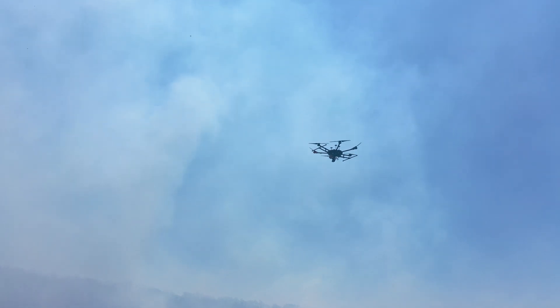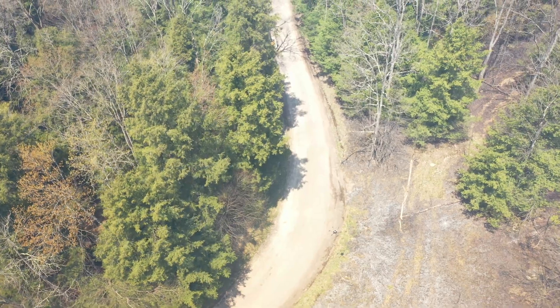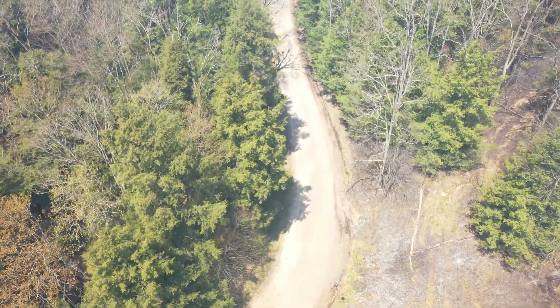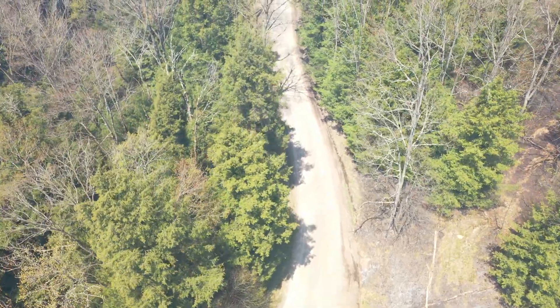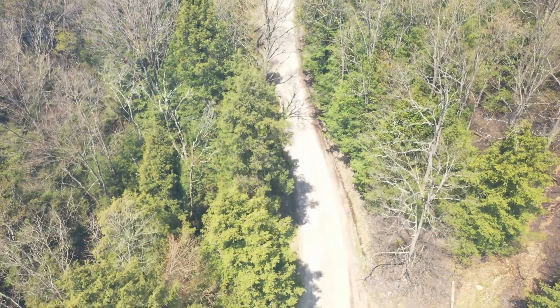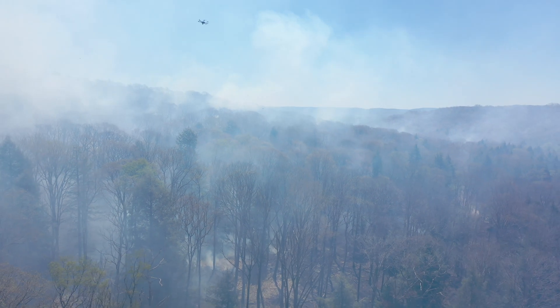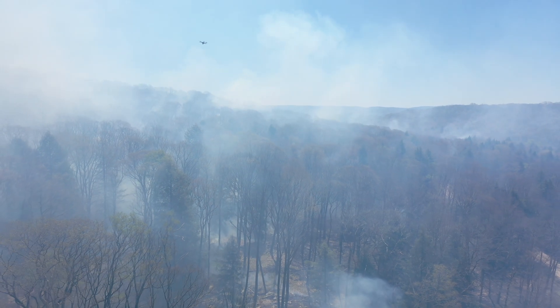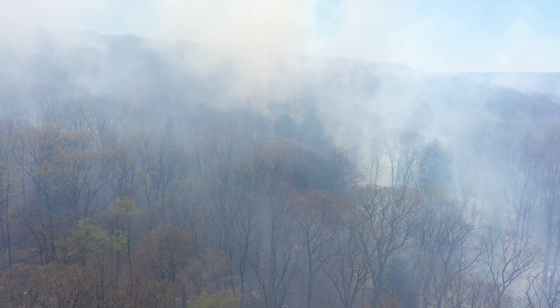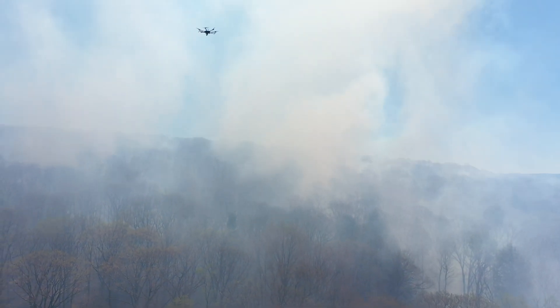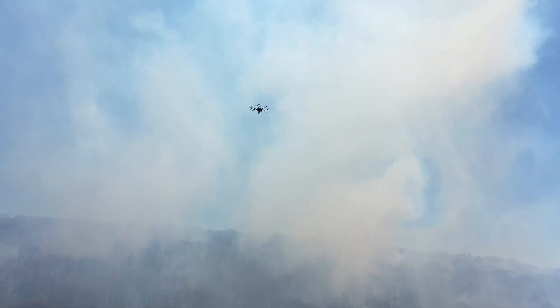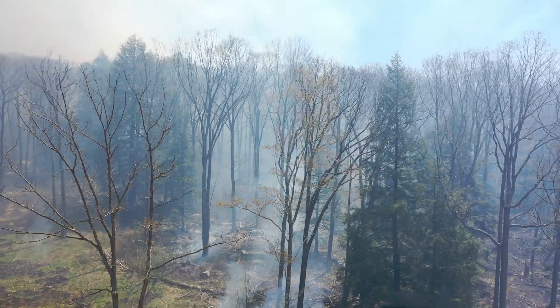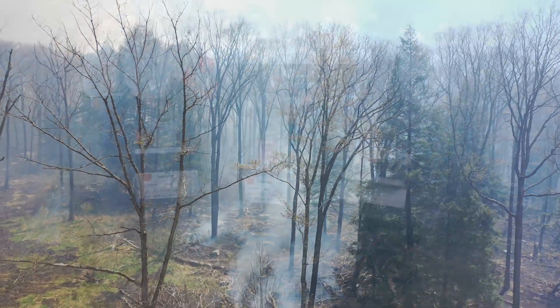The wildfire drones also use fisheye cameras, stereo thermal cameras, and LiDAR. This is to make sure that we have a complete map and situational awareness of the environment.